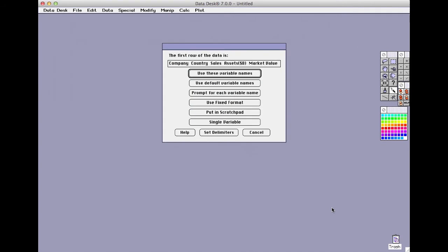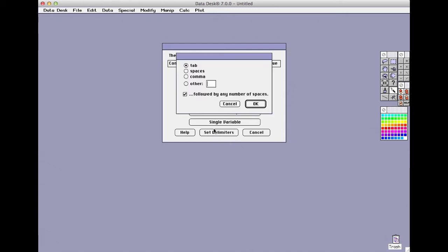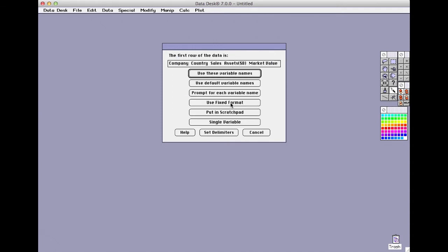You'll see a dialog like this that shows you the top row of the file. Typically, the top row holds variable names, but if not, there are options to let you name the variables or to prompt you to name each variable. You can also specify the delimiter between the columns down here. The default delimiter is tab, and that's the one that's used by all spreadsheets and word processors by default.